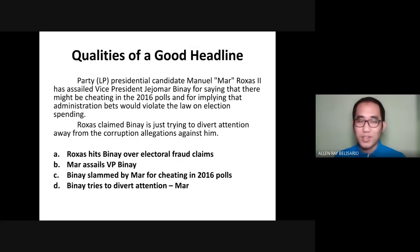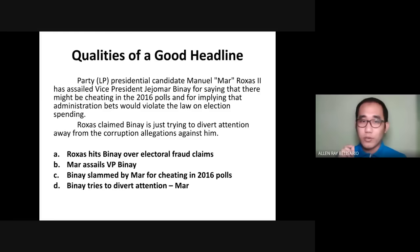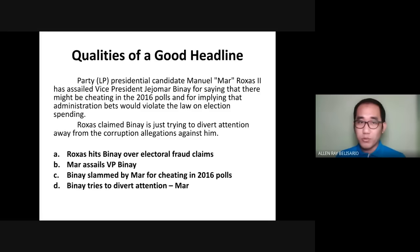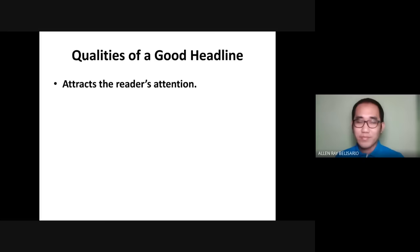That is why Letter A is the correct answer. We have the persons involved — Rojas and Binay. We use the verb 'hits,' a shorter version of 'assailed,' which is headline vocabulary meaning to criticize or say something bad against someone. And it has the prepositional phrase 'over electoral fraud claims,' which answers the question why. So the good thing about this headline: it's complete, precise, specific, and uses headline vocabulary.